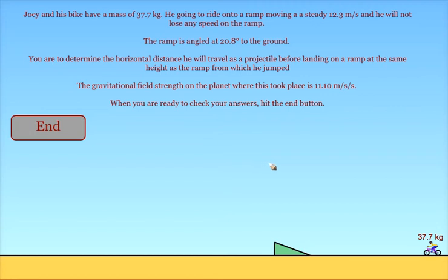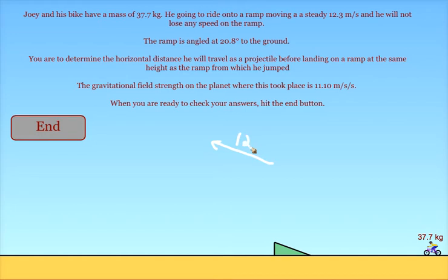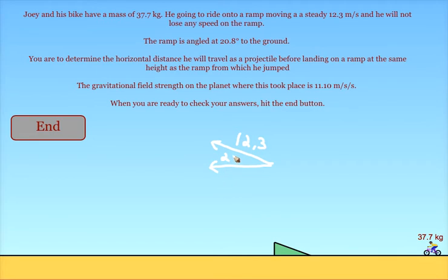This program will allow you to test whether or not you can find the landing location of a projectile. In this case, we have a projectile moving at a speed of 12.3 meters per second. When the projectile hits the ramp, it's going to take off at an angle of 20.8 degrees.